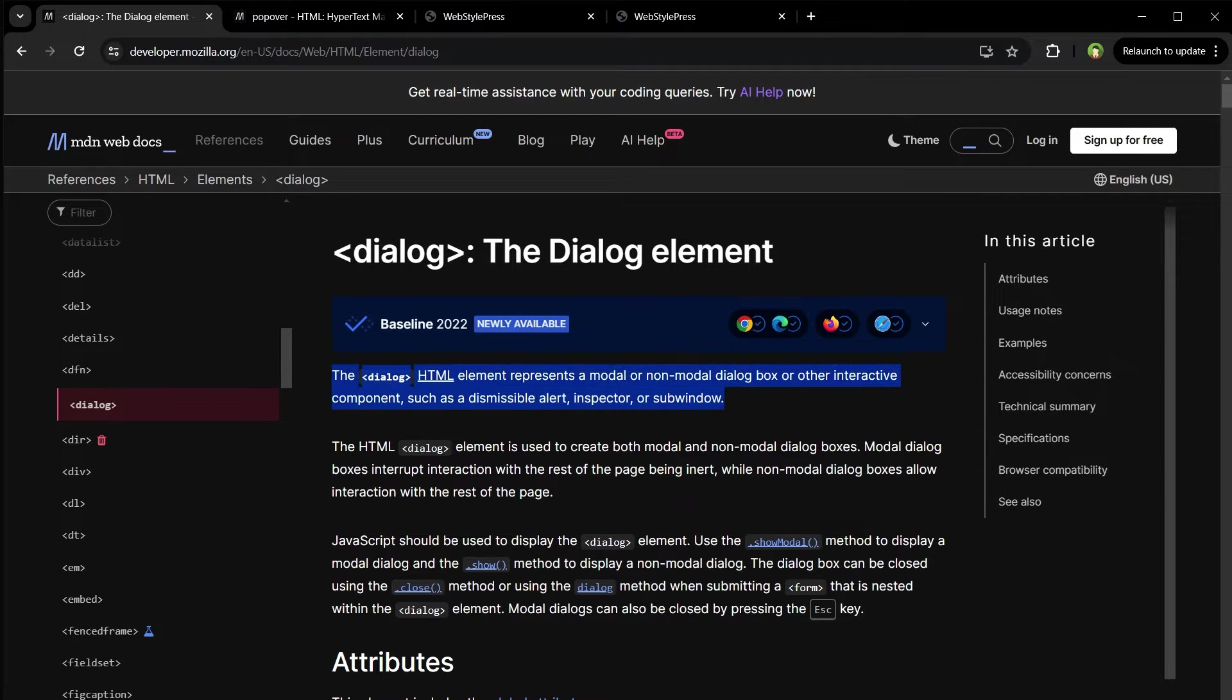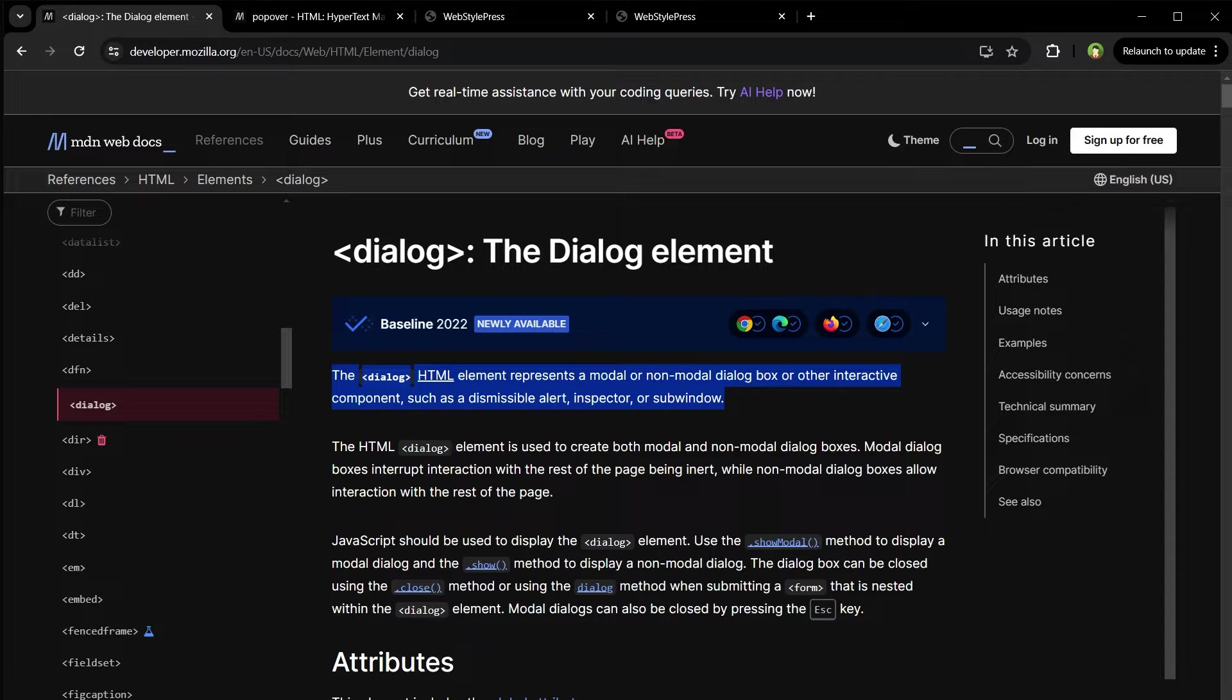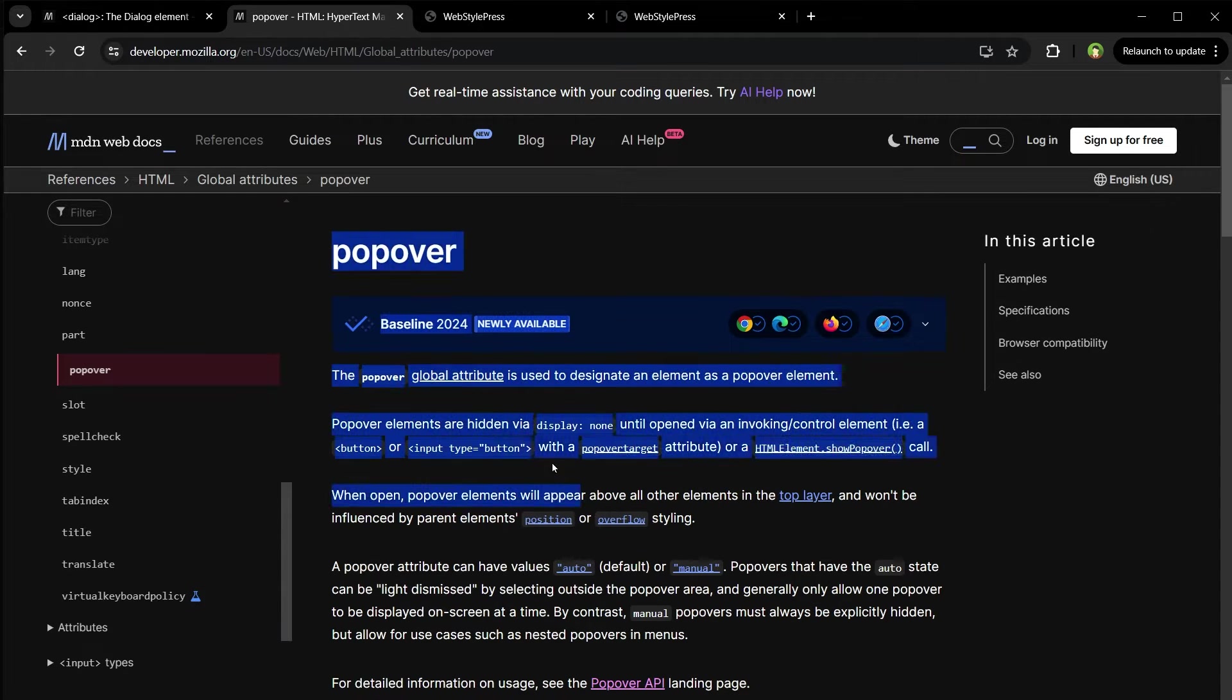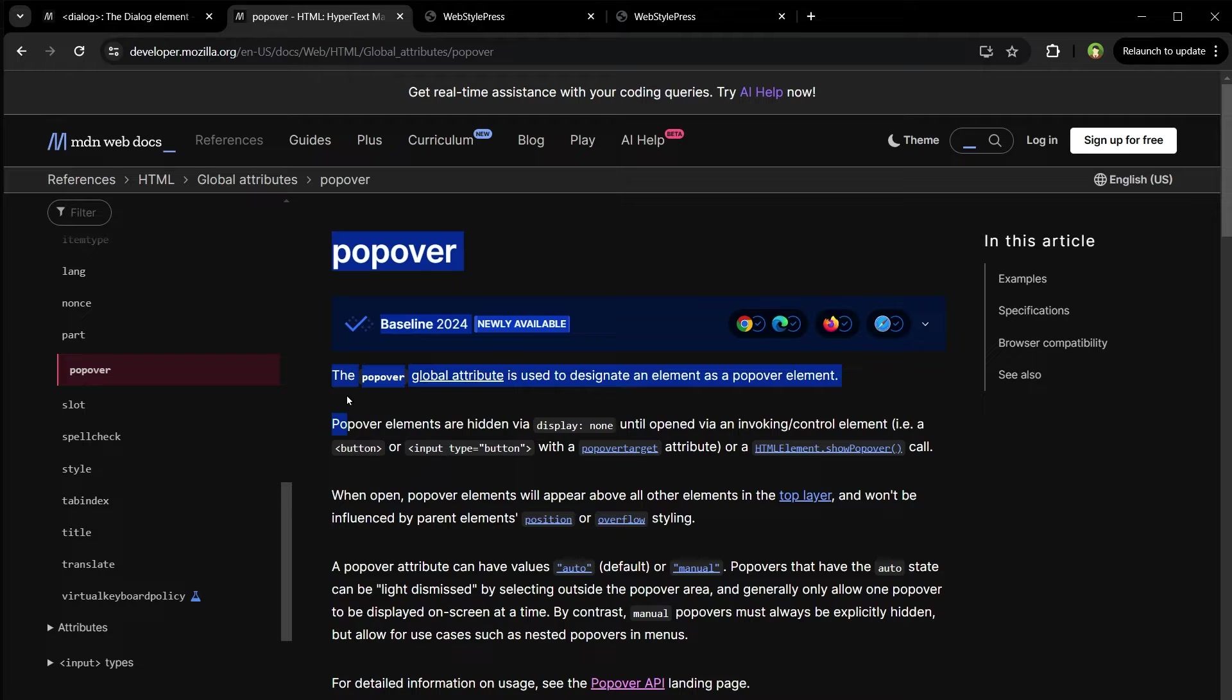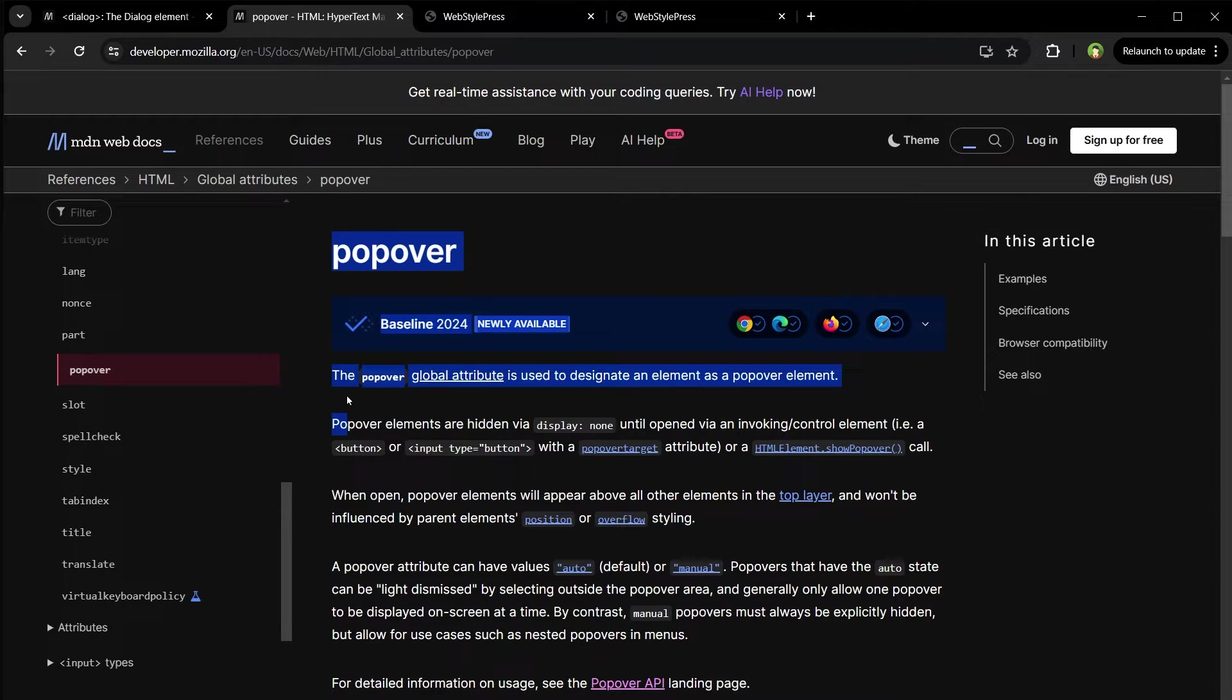Dialogue element can be a modal or non-modal dialogue box or interactive component such as dismissible alert. A popover attribute in HTML makes an element a popover element. In simple words, both are popups but with a few differences.